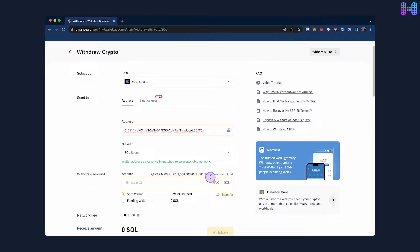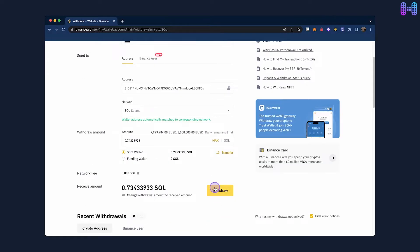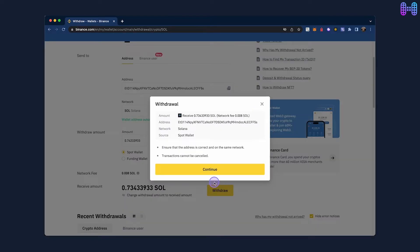Enter the amount, choose between your Spot or funding wallet and click on Withdraw.